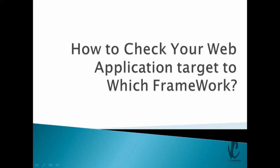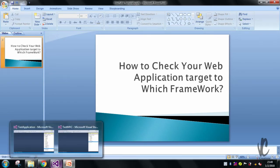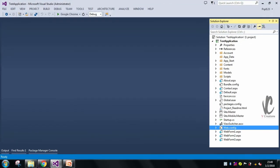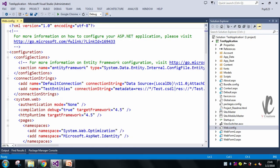Let's go to Visual Studio and check. I have two applications — one is an ASP.NET application and the next is an MVC application. Let's start with the ASP.NET application. Here, let's first go to the web.config file.